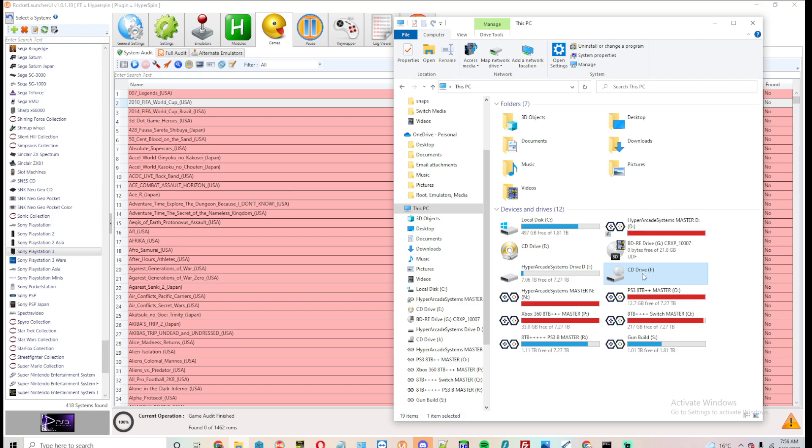Oh, and I got a ton of new Nintendo Switch games, like over 4,500 new ones. There is about 3,600, 3,700 on the drive,